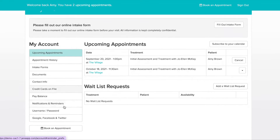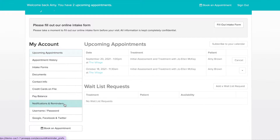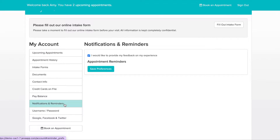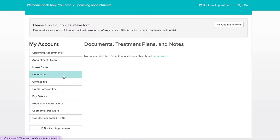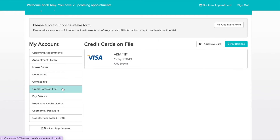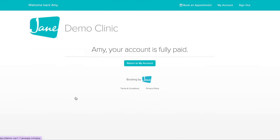You can also update your contact information, reminder preferences, and change your username and password. The documents area is where a practitioner can upload files or share notes with you. The last area includes adding a credit card on file or an option for paying an outstanding balance online.